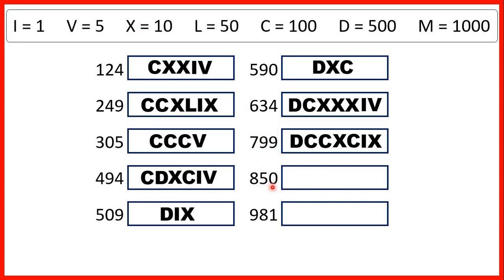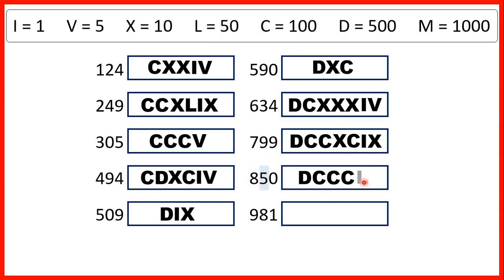Now, 850. So 800 is 500 and then three 100s, so that's D and then three C's. 50 is L, and then we don't need to write anything for our ones digit, because we have a zero.